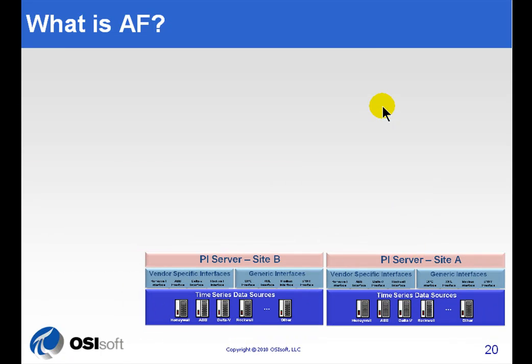So, for example, we may have a Site A and a Site B, two PI Servers. When you do a Tag Search, you would be searching individually through Site A and then Site B.